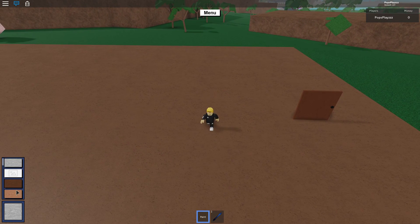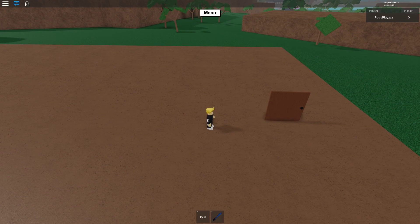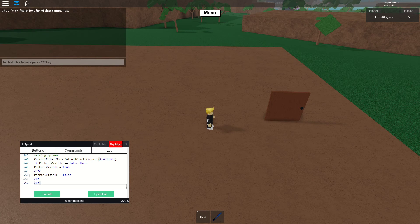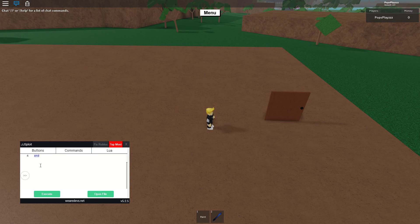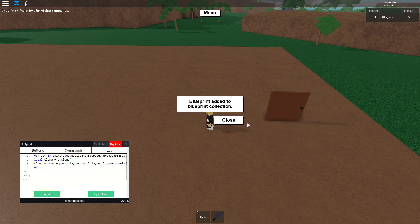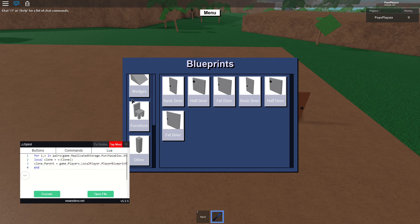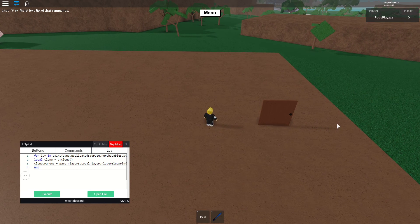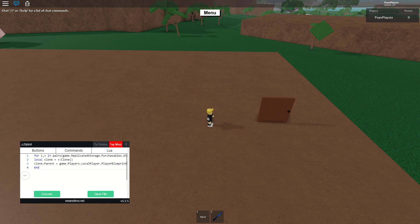If you guys don't want to buy all the blueprints, I also have a separate script linked in the description. It's a blueprints collection script — you execute it and boom, it gives you everything. I now have double of everything since I ran it twice, but that's how it works.